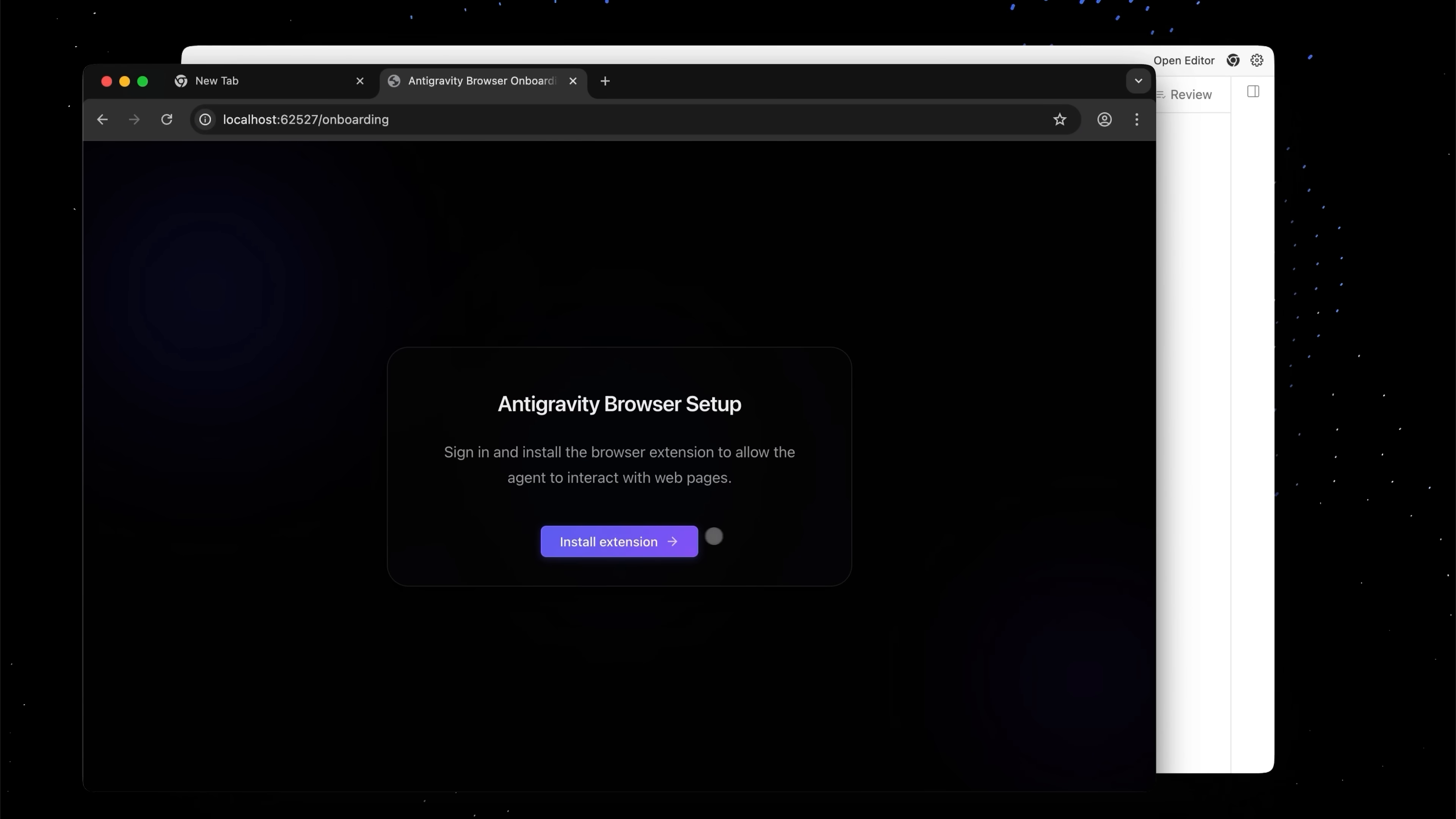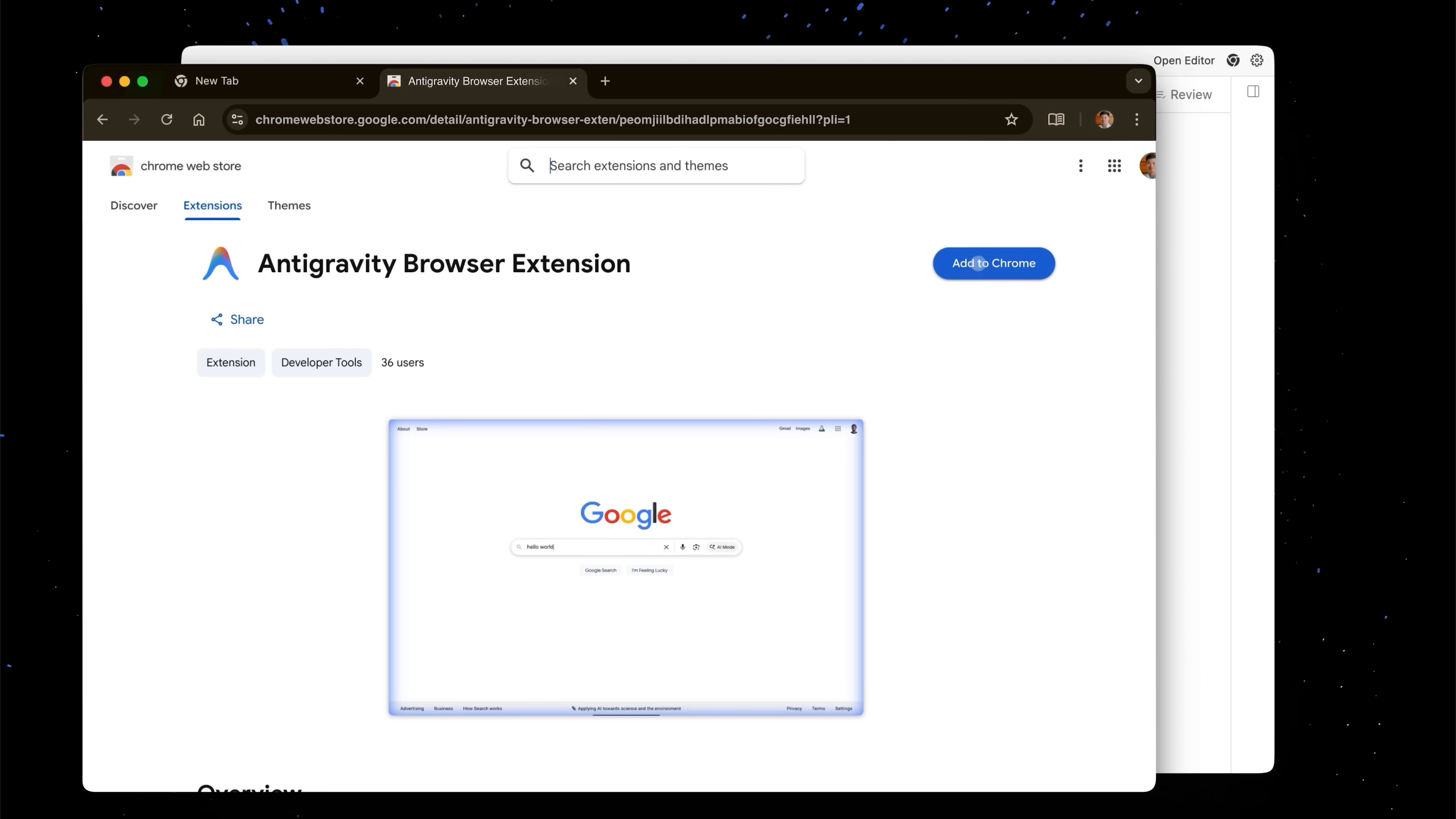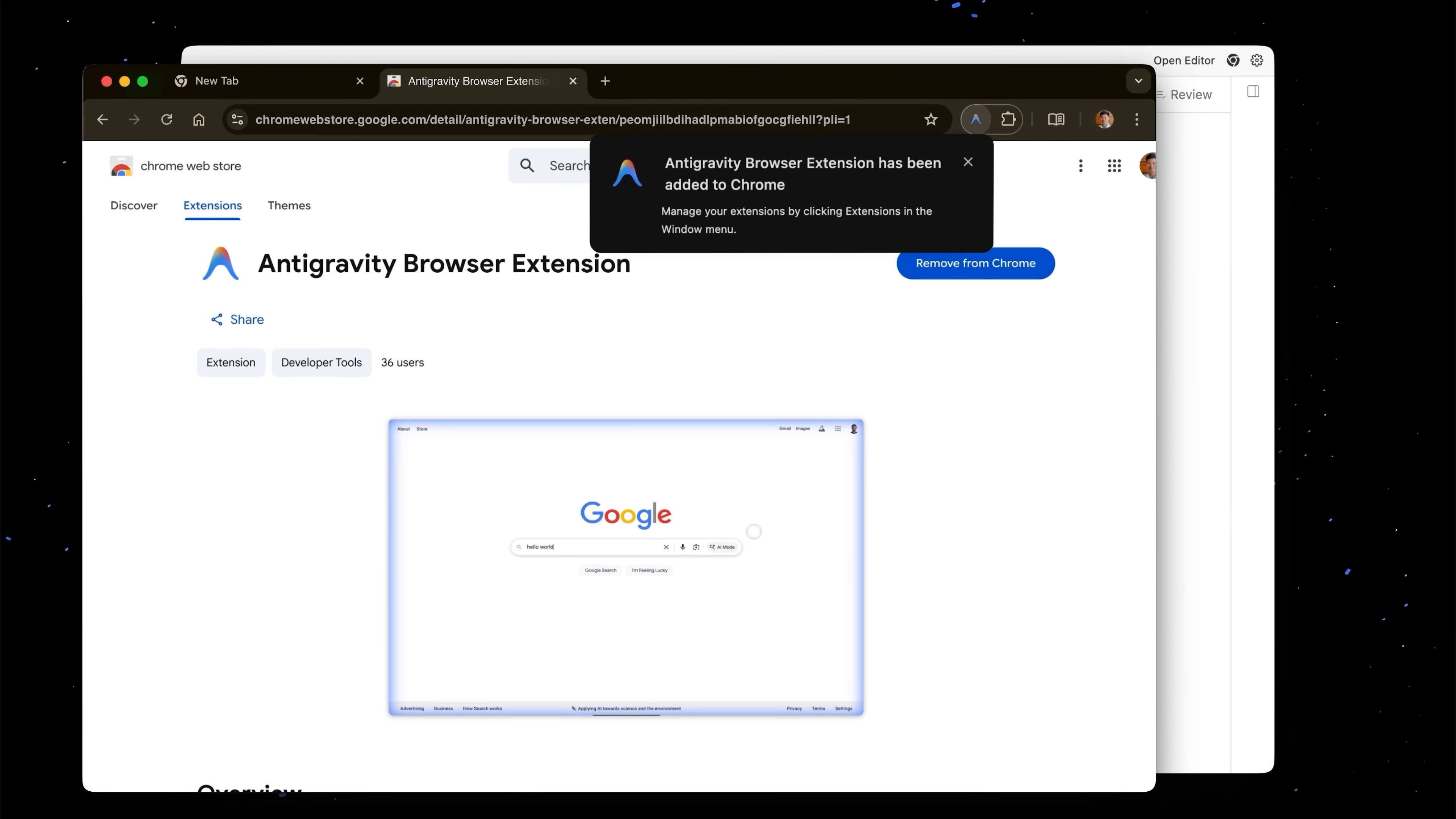You'll press install extension. So let's go ahead and add this to Chrome. So what's really cool about anti-gravity is that because of this browser integration it can actually test the code that it just wrote all on its own.